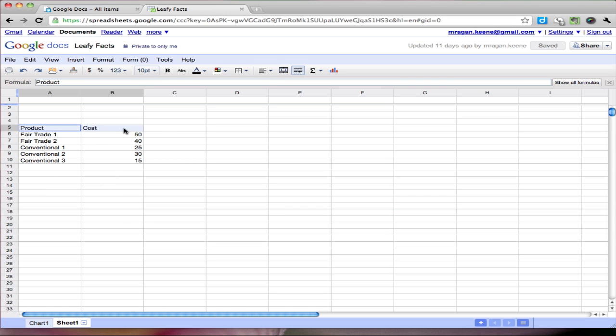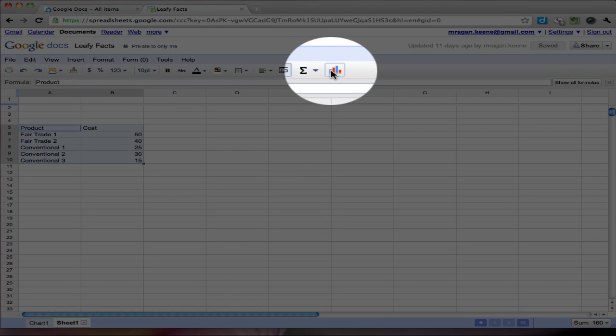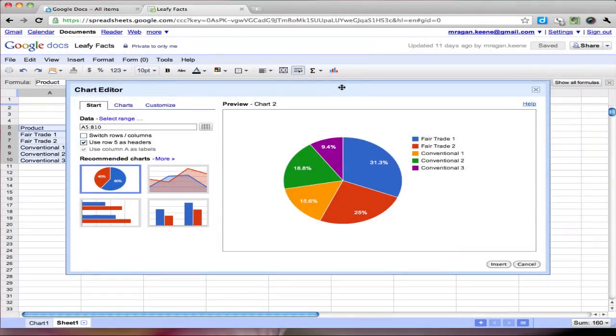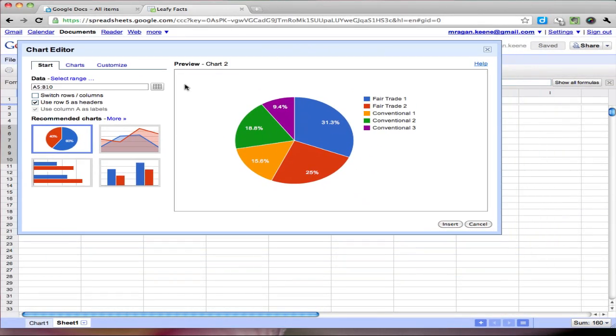So what I'm going to do is highlight all of this and use this little chart button right up here in the toolbar. And when I do that I get a nice little pop-up window with a whole bunch of options.